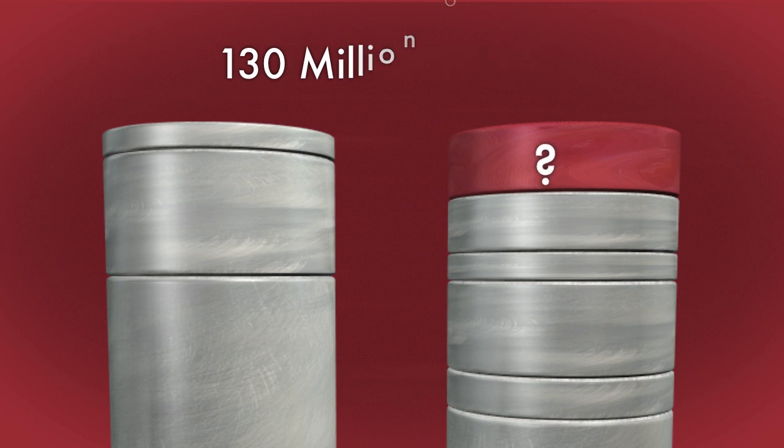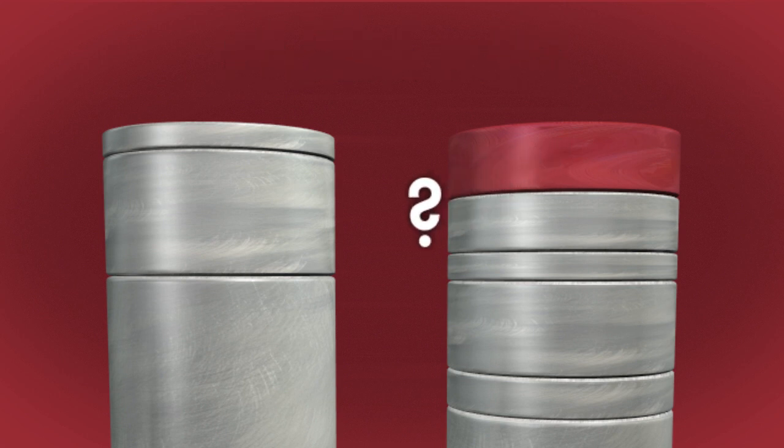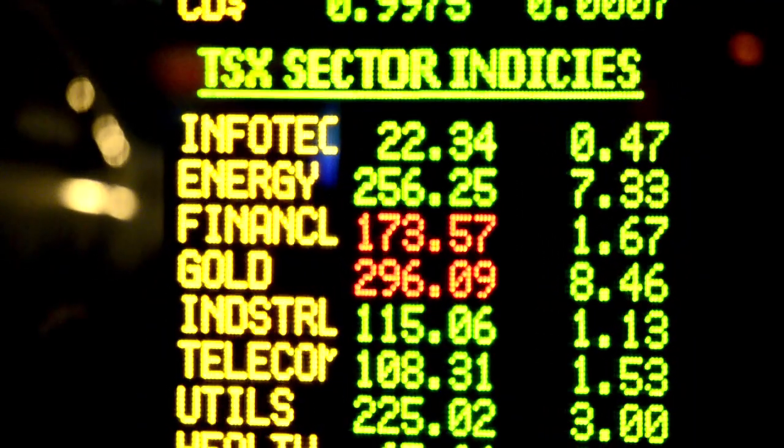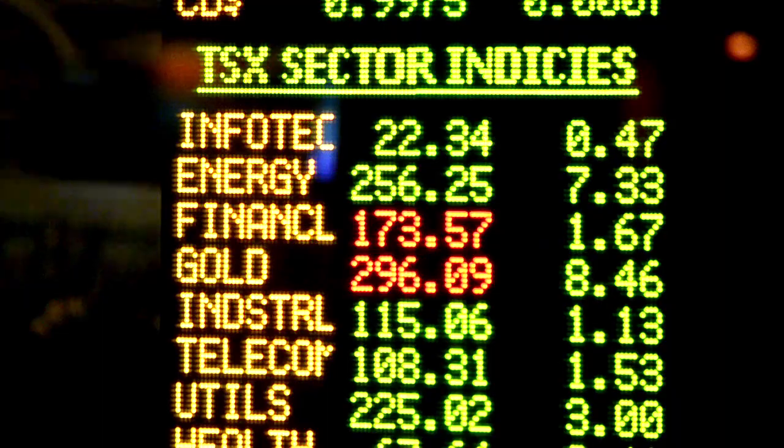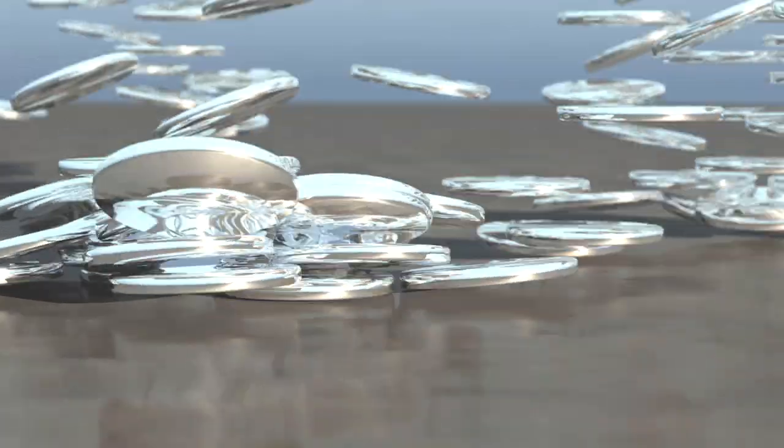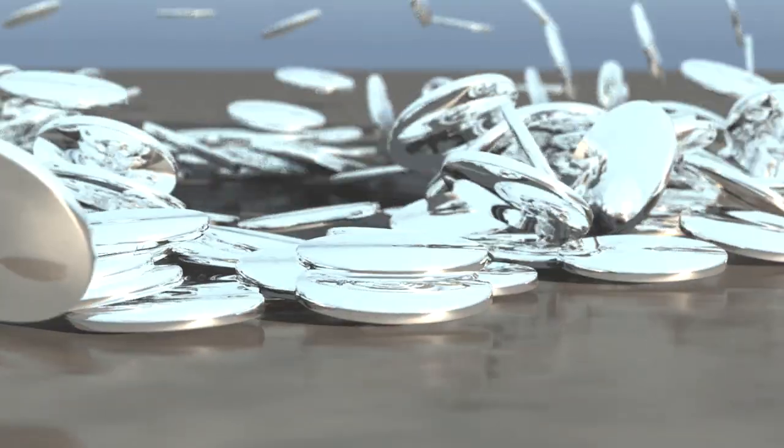Where did the extra 130 million ounces go? Was silver violating the laws of economics, or is there a better explanation?